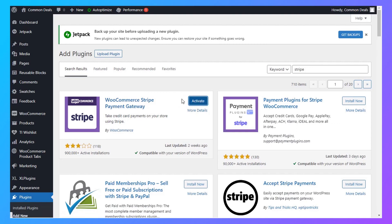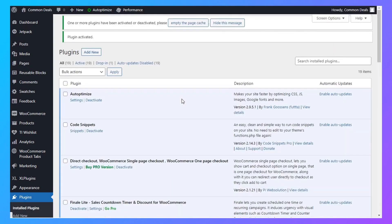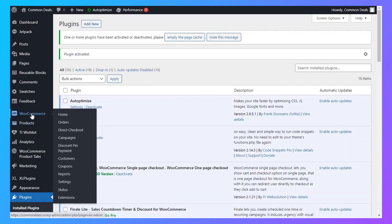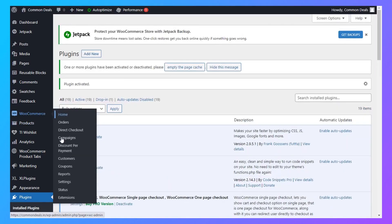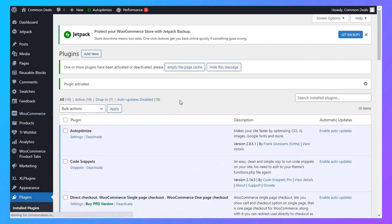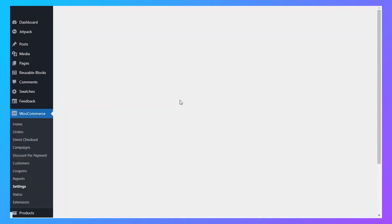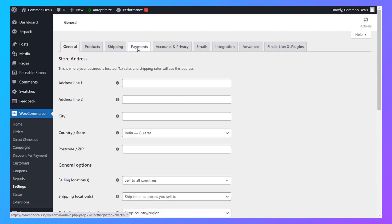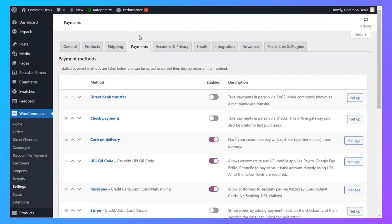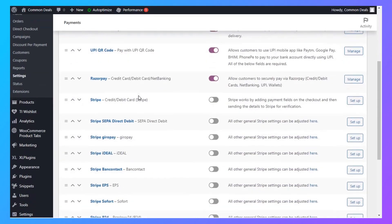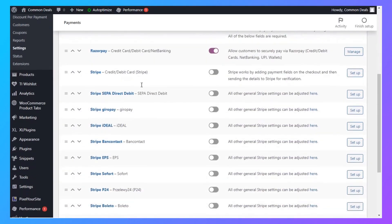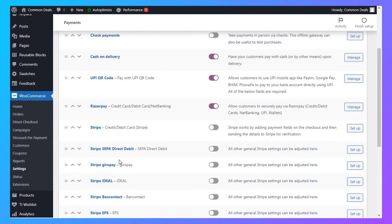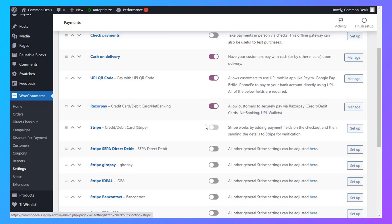Activate the plugin. Now go to WooCommerce and Settings, then Payments. From all the Stripe options, enable the first one and click Setup.